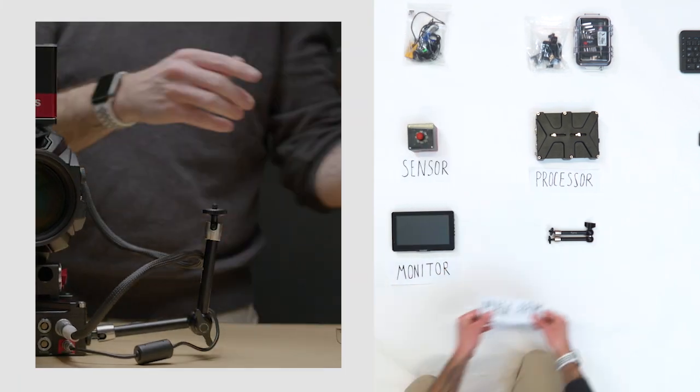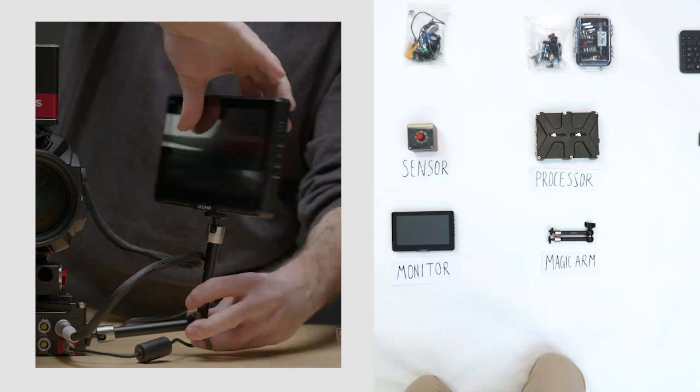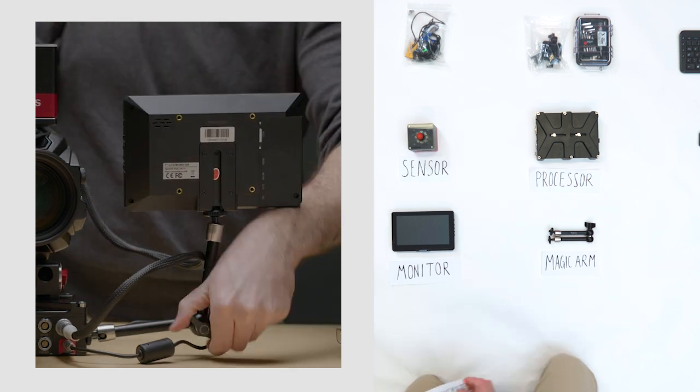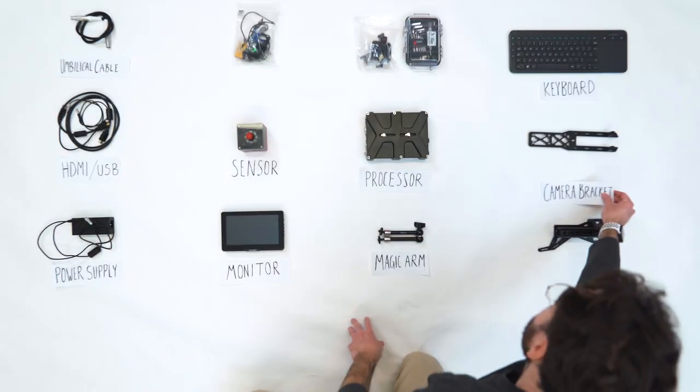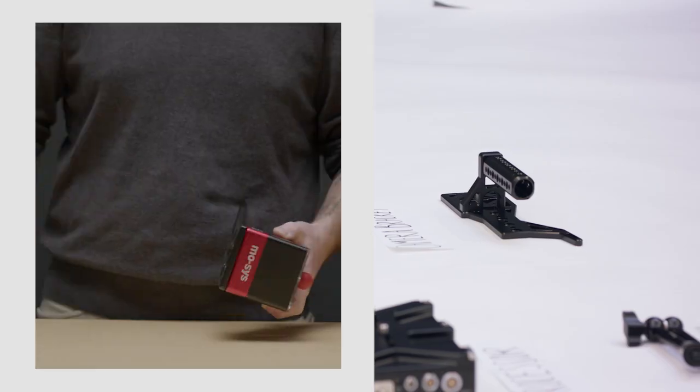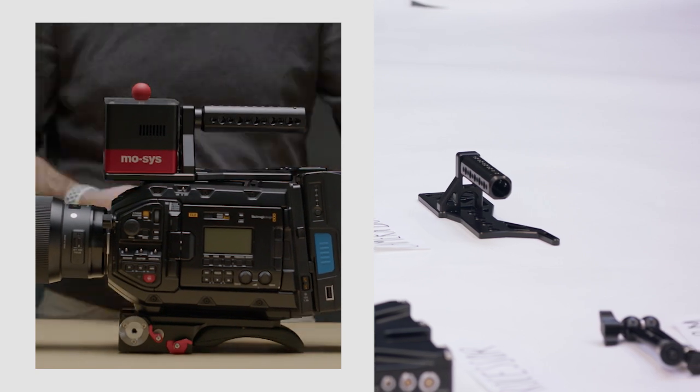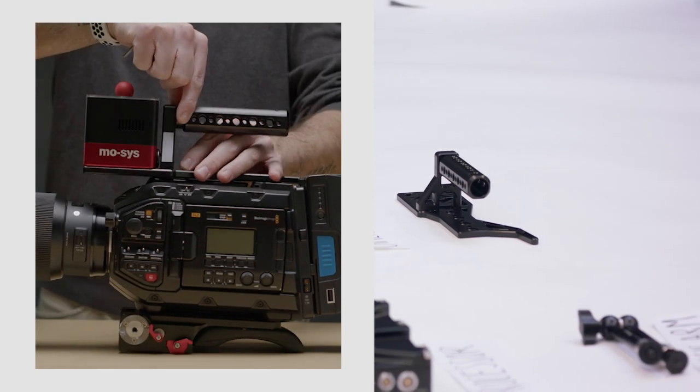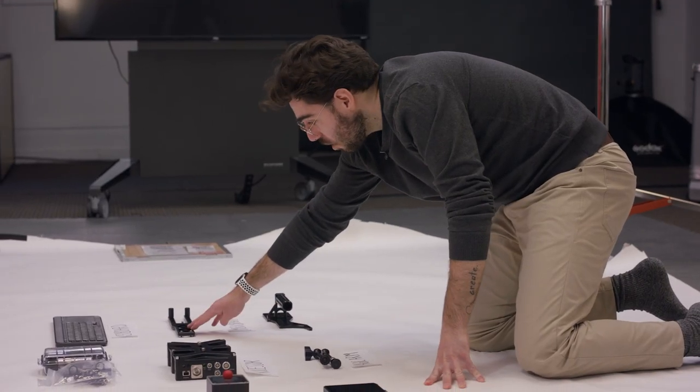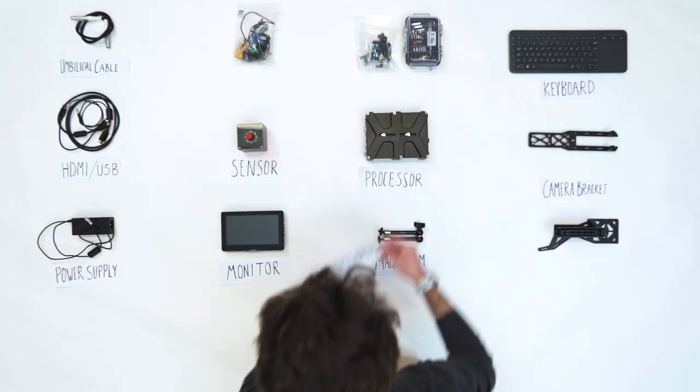To mount the monitor, you have the magic arm. And depending on the camera you have, you have your camera bracket. You can either use this one, which is specific to a Blackmagic camera, or you can use the generic one, which will fit on any camera.